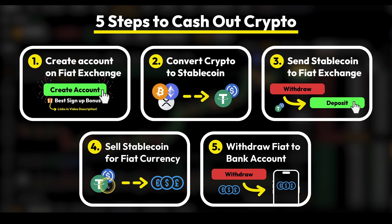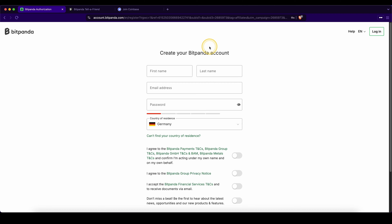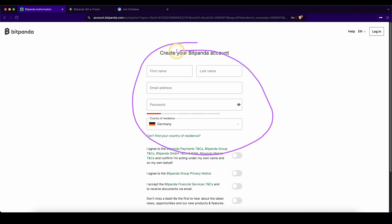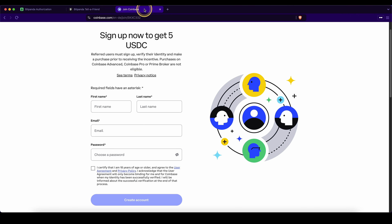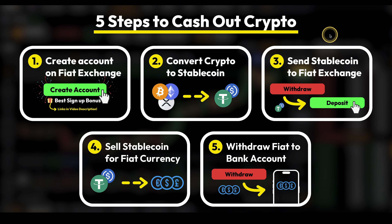And that is how you can withdraw any money back to your own bank account. Don't forget to pick up your best signup bonus on Bitpanda by signing up with the link down in the description to get up to 100 euros in bonuses. Or alternatively on Coinbase, you can get up to $5 with the link down in the description. As always, if you have any questions, feel free to ask them in the comments and I will do my best to get them answered.